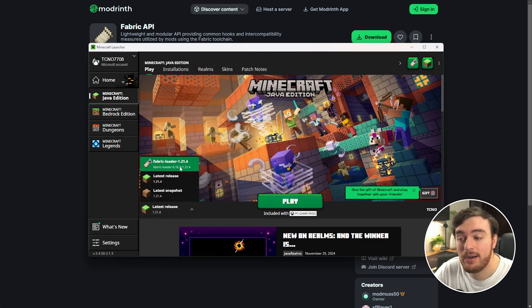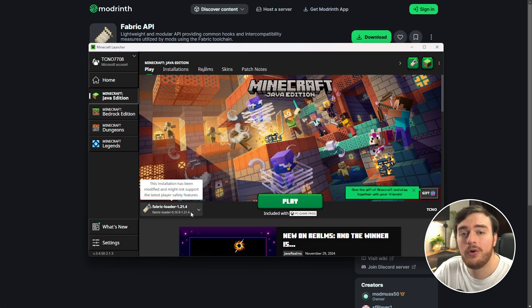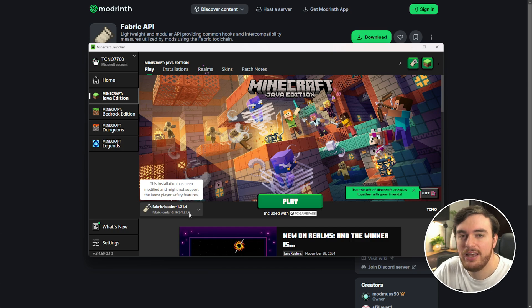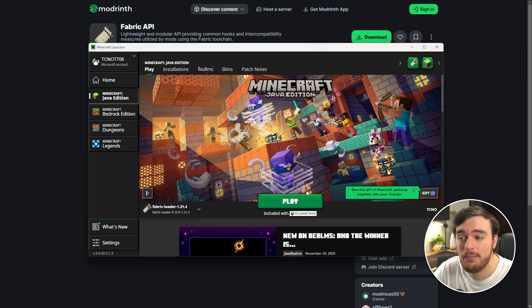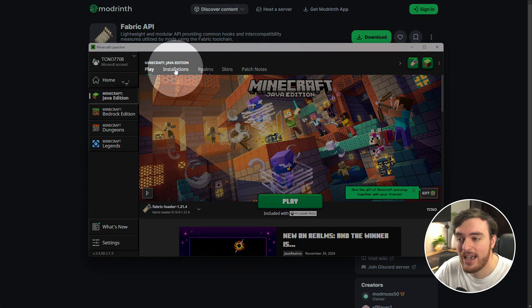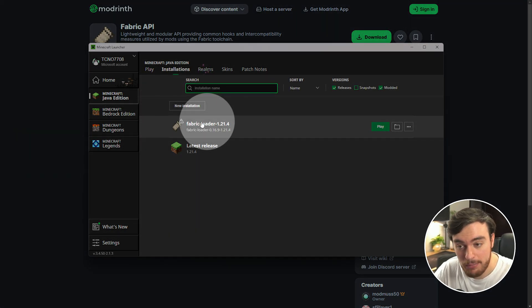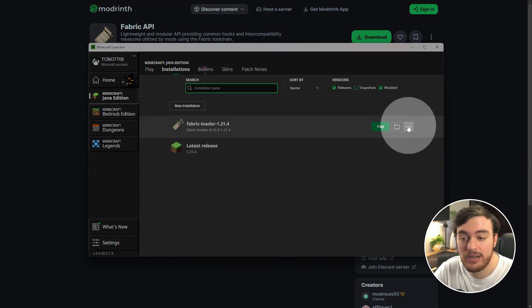Now you should have the Fabric Loader as an option here, or a custom one if you created that. Before we play the game, I'd recommend checking the Installations tab at the very top, followed by finding Fabric, clicking the three dots next to it and choosing Edit.